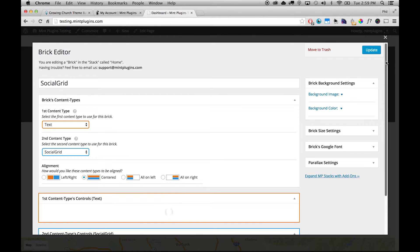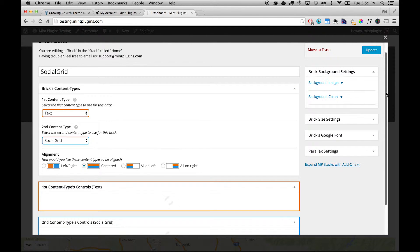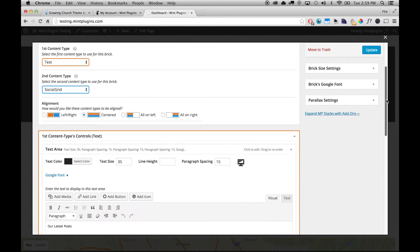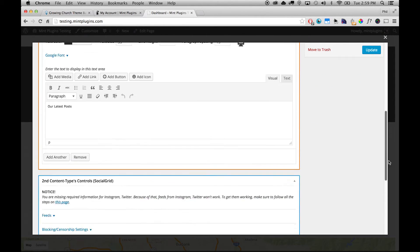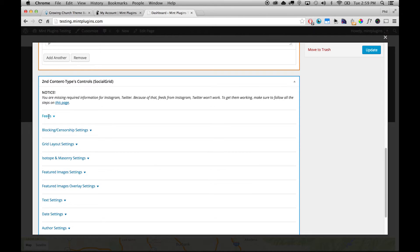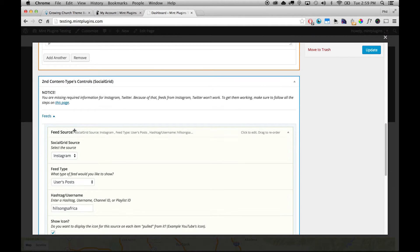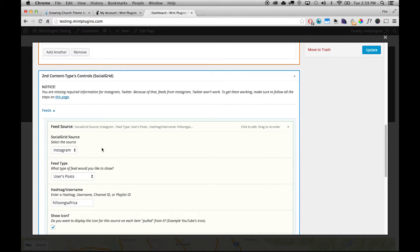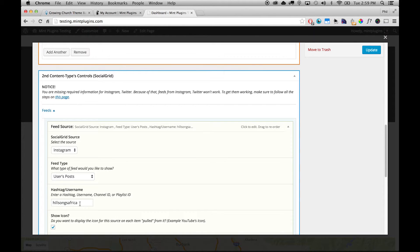And under the Social Grid Settings you can click on this notice and that will walk you through all the steps to do that handshake with Instagram. And then you can set up your feed to pull in the Instagram posts that you want. We're using the Hillsong Africa Instagram account. You can put your own Instagram username here.